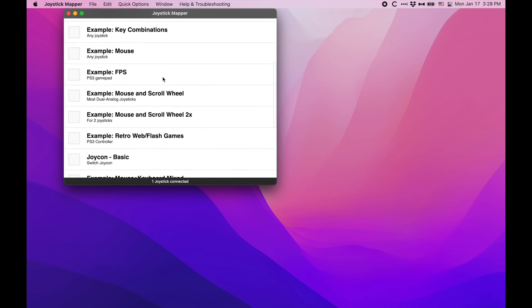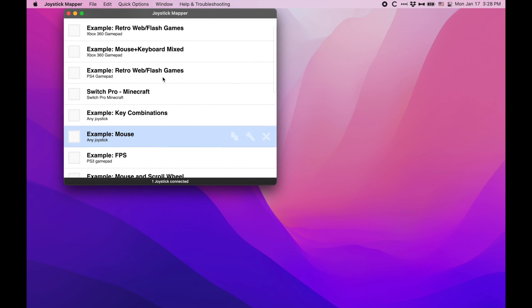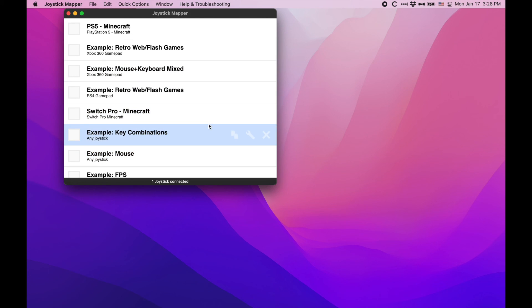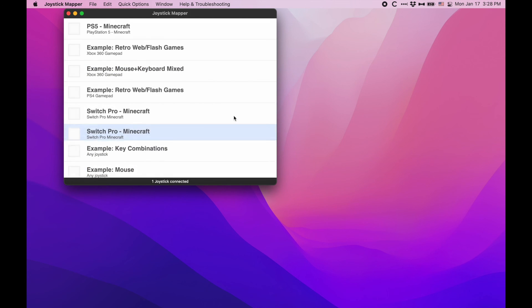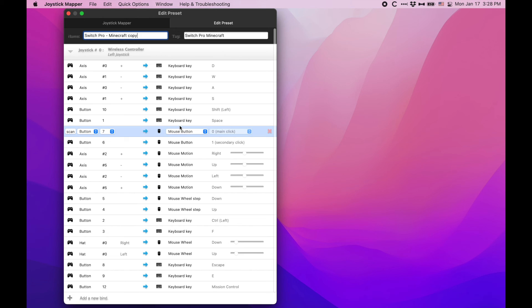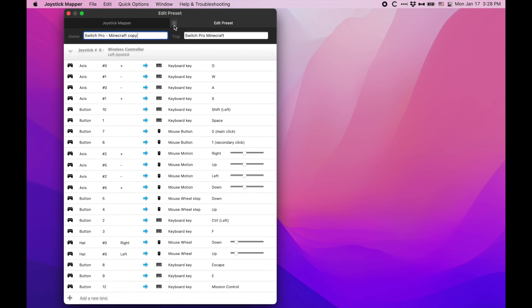Again, this is a lengthy process, so you might just want to copy a preset by hovering over one of the pre-made ones and hitting the Clone button, which looks like two sheets of paper slightly overlapping, and then make some adjustments by hitting the Scan button next to a particular bind.